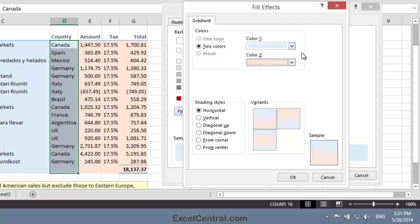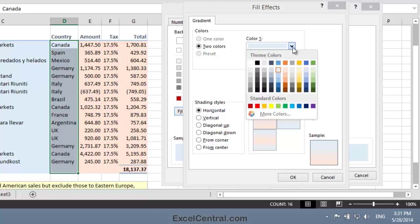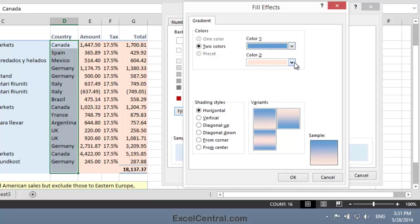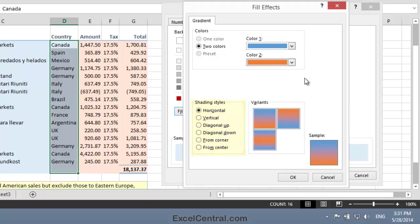Now just to demonstrate the different shading styles, I'm going to temporarily make those colors a little darker. And now let's look at the Shading Styles options at the bottom of the dialog. At the moment we have a Horizontal Shading Style.